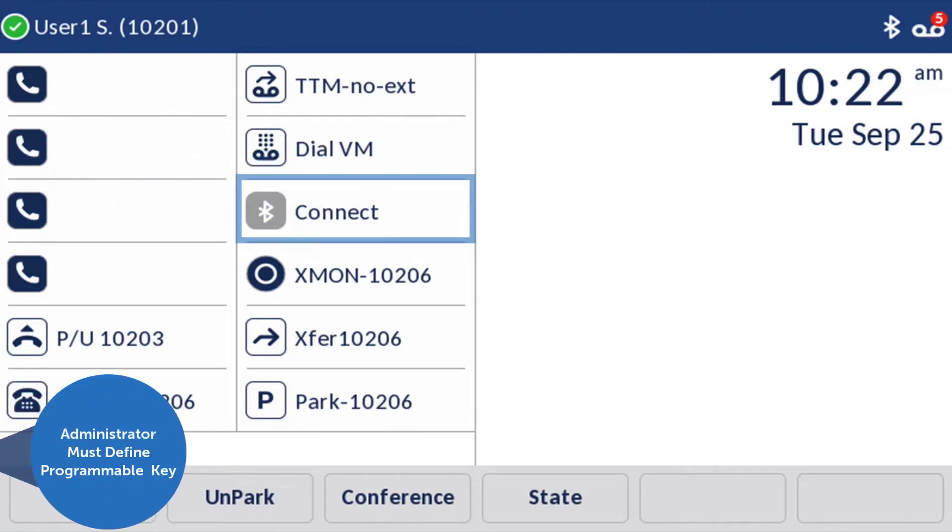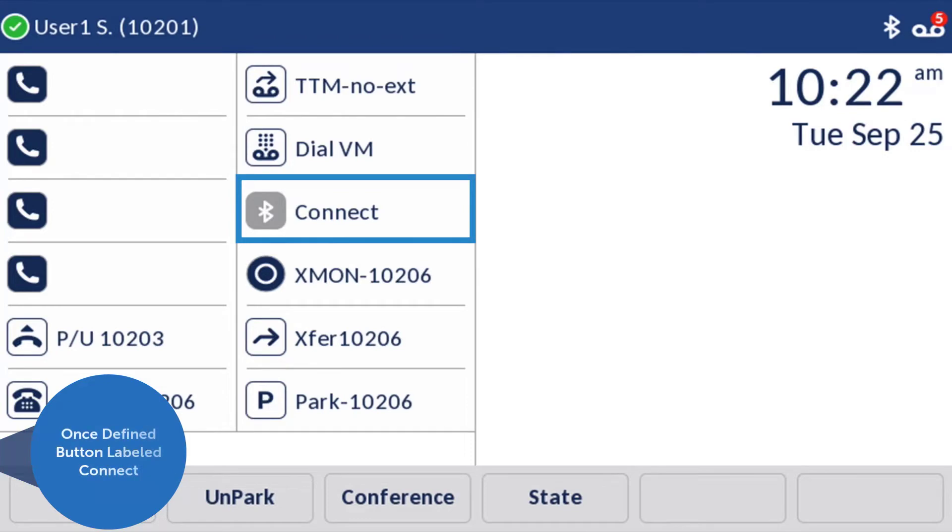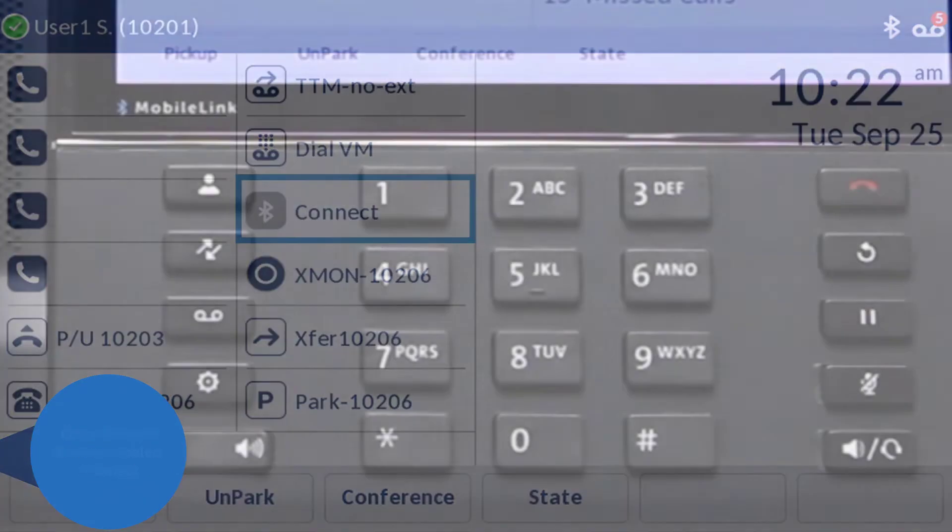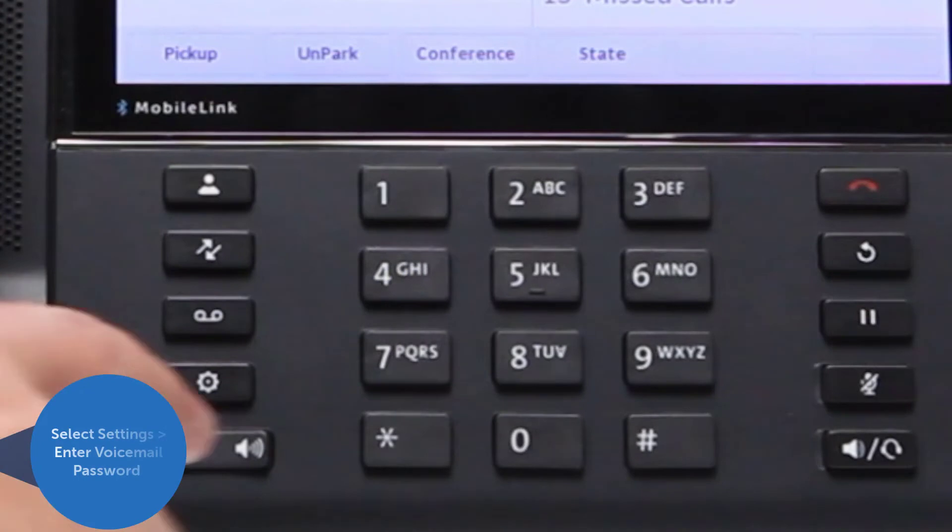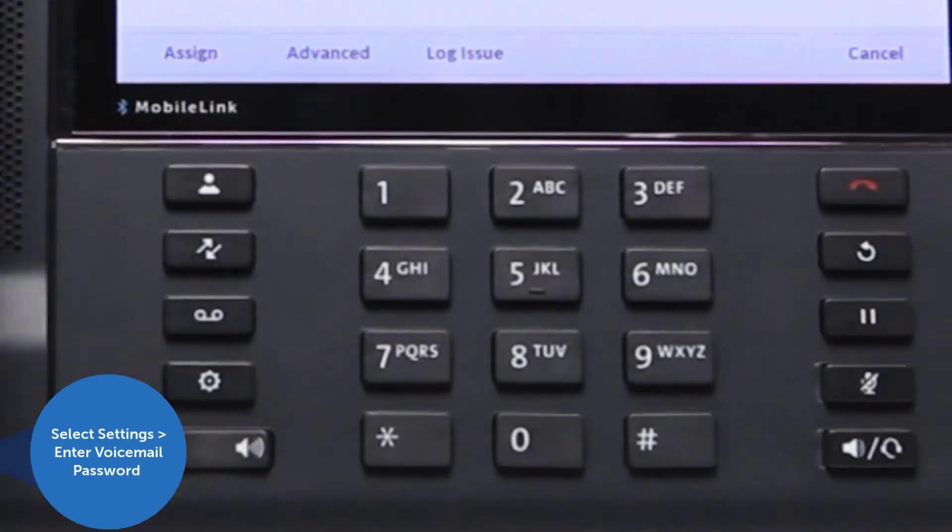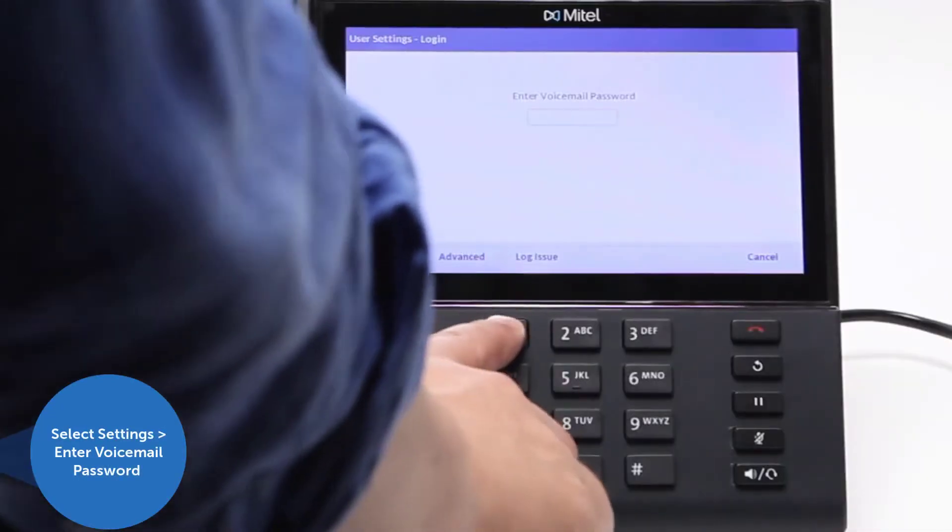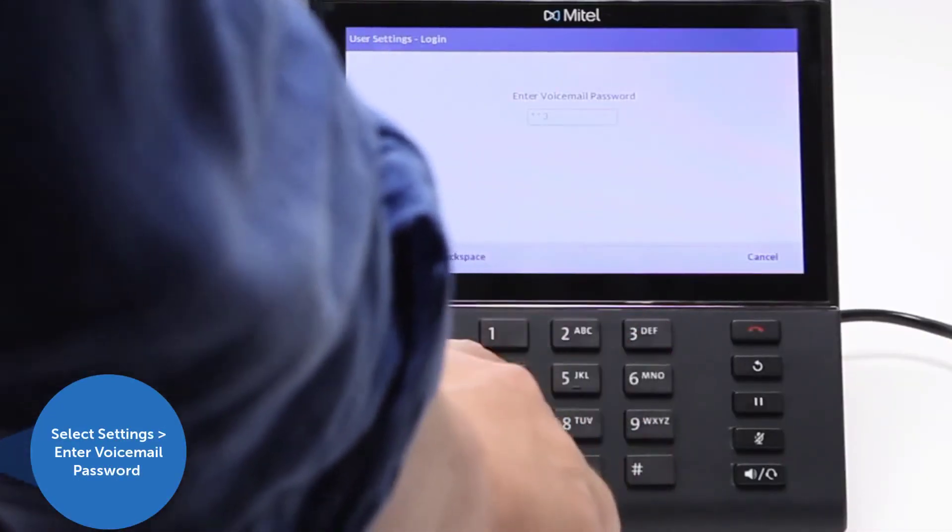In order to use your mobile link, your administrator will first need to define a programmable key for that purpose. Once defined, the idle screen of your 6940 phone will be labeled Connect. First, select the Settings key, enter your voicemail password and press the Enter soft key, then select Bluetooth.